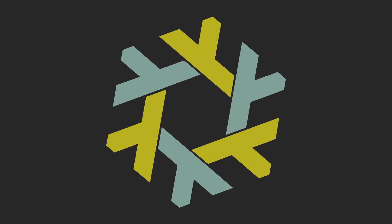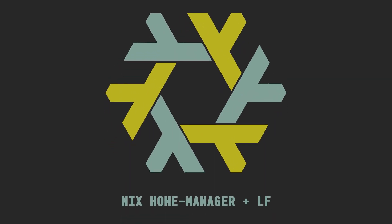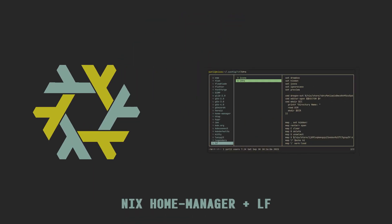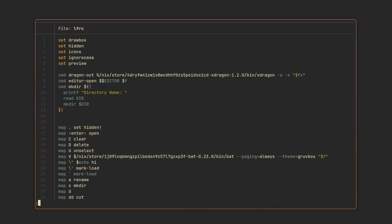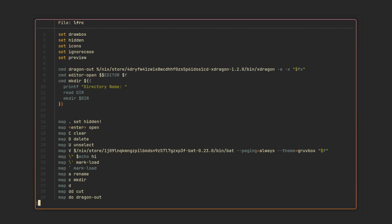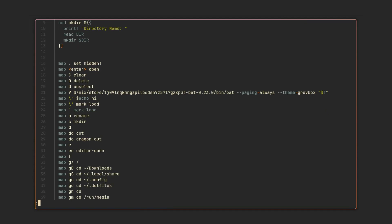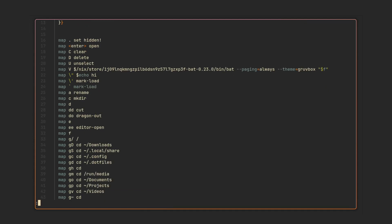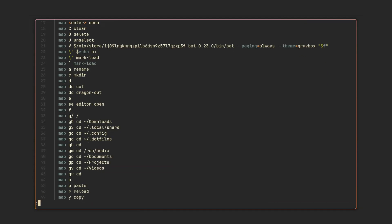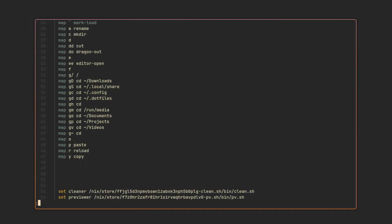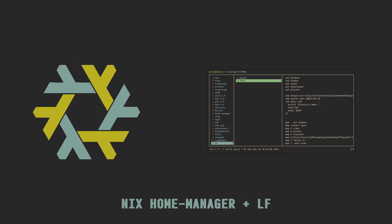LF is a minimalistic but highly extensible terminal file manager. It does not do much by default and instead is configured with simple shell script, which means that you can extend it with all kinds of useful CLI tools. The more you use it, the more cool aliases and functions you come up with, which require more and more additional dependencies.